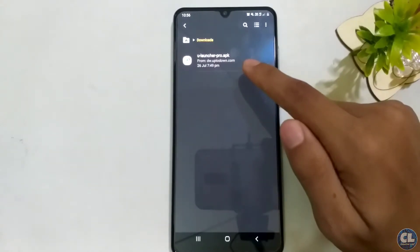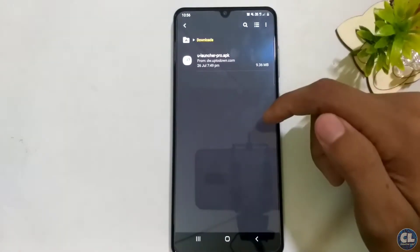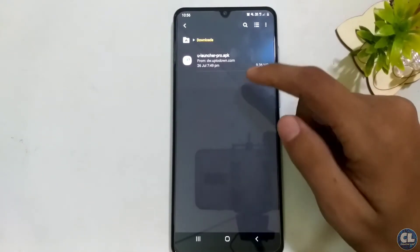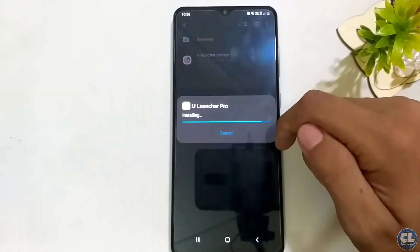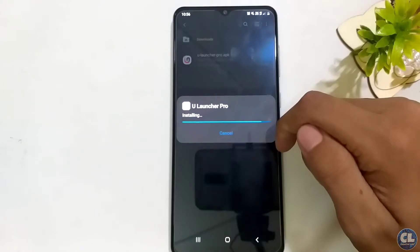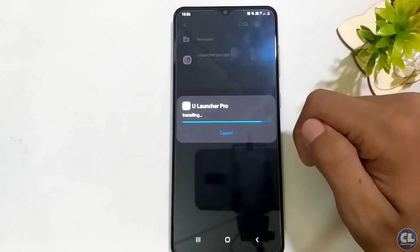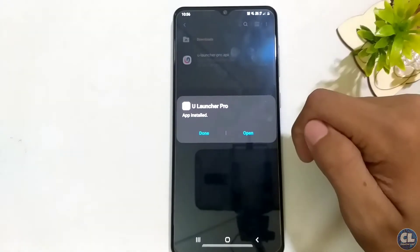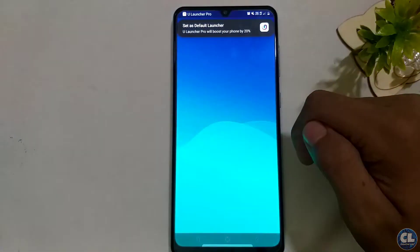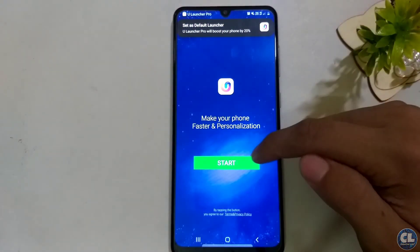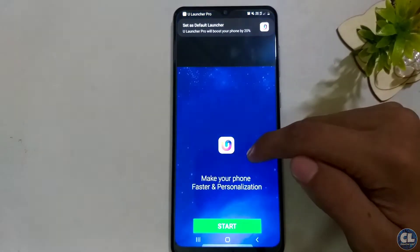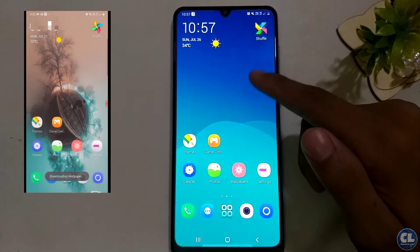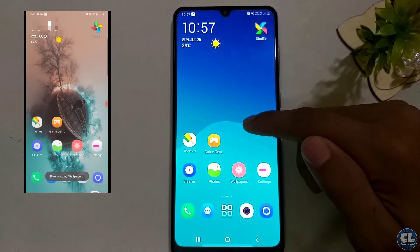U Launcher Pro can be downloaded directly from the link in the description for free, and you can hide any application in a really cool way. After the installation, open the app and click on start. You can also see a lot of other features along with app hiding.